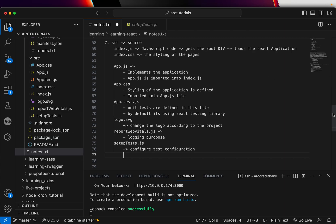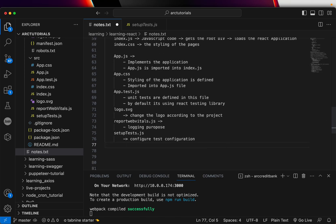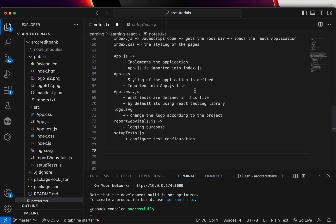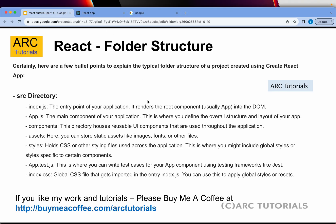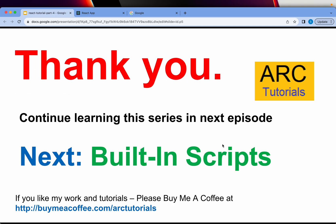That covers all the folders and files in this particular repo. It is very important that you go through these in detail and understand what each file does. As we progress in the series I will keep touching on them and explaining further. For this episode, I want you to be 100% confident about the folder structure. The same information is written in the notes, so make sure you go through them. Once you have that, you are already 50% towards understanding how React works.